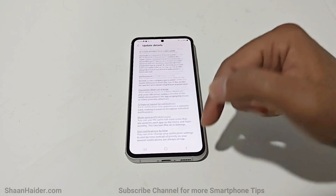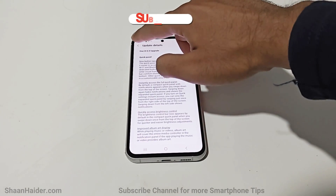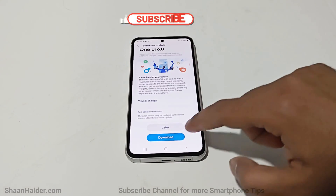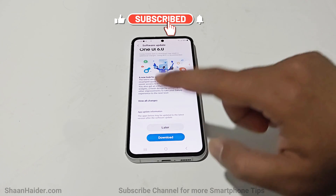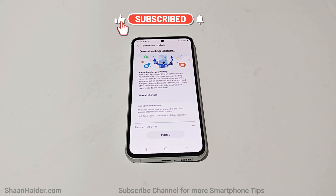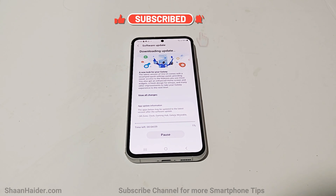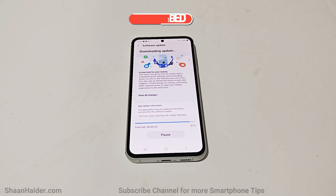Once you are done with that, go back to the previous screen and tap on the Download button at the bottom. The software package will start downloading on your device and, depending on your internet connectivity, it will take some time.